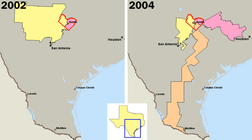The commission form combines both the legislative and executive functions in one group of officials, usually three or more in number, elected citywide. Each commissioner supervises the work of one or more city departments. Commissioners also set policies and rules by which the city is operated. One is named chairperson of the body and is often called the mayor, although his or her power is equivalent to that of the other commissioners.